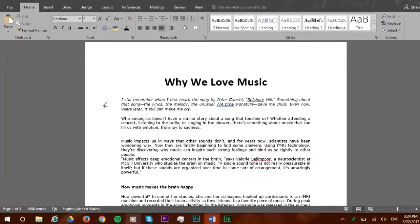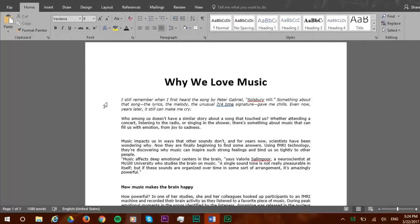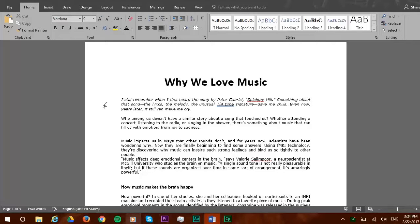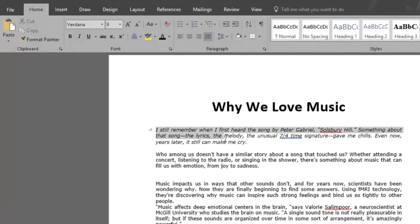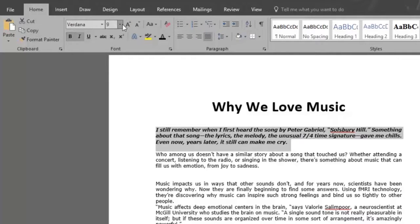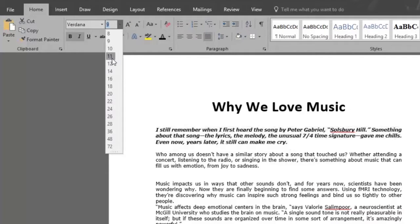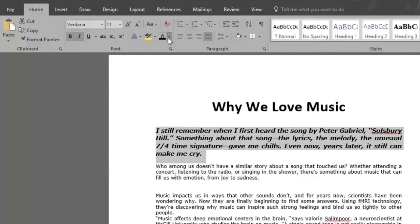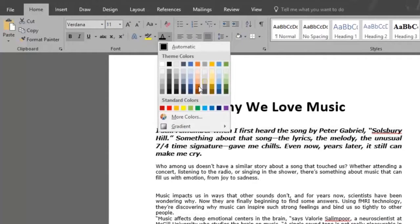We have the 'Why We Love Music' document and we want a specific format in our text. For instance, the first paragraph is italicized but let's make it bold as well since it's the beginning paragraph and add a color to it. We select it to make it bold, change the font size to 11, and make it orange.